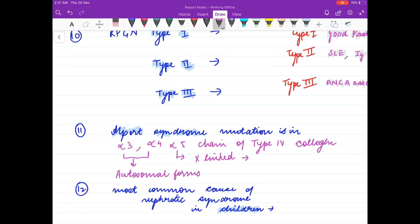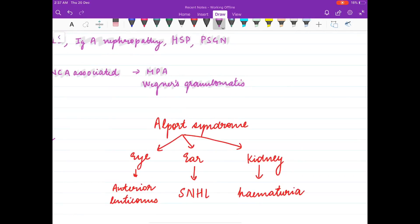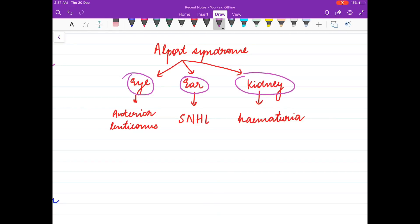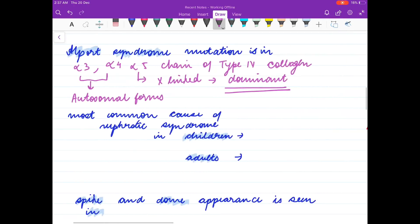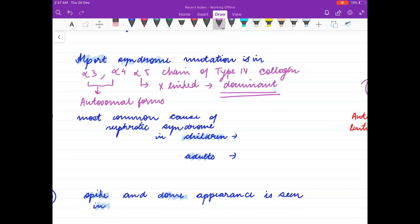X-linked dominant is the most common type found in Alport syndrome. The triad in Alport syndrome: in the eye there is anterior lenticonus, in the ear there is SNHL (sensorineural hearing loss), and in the kidney it is hematuria.